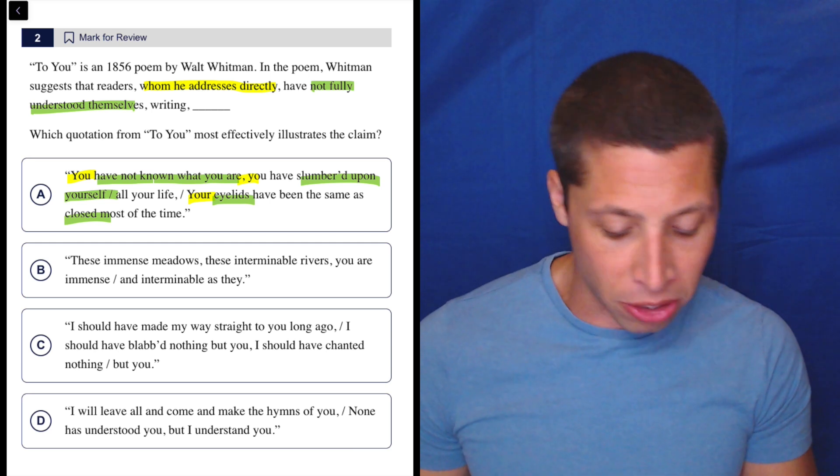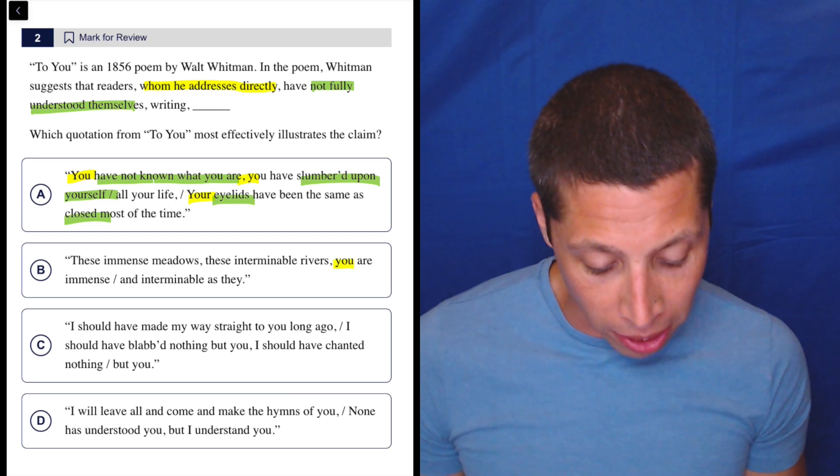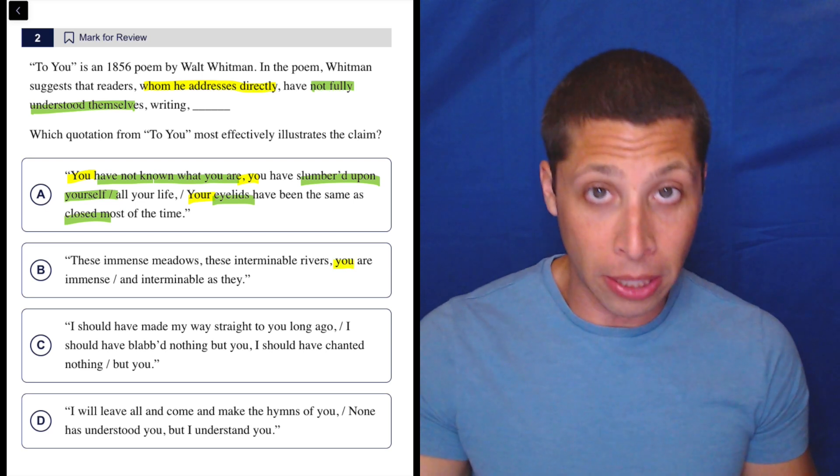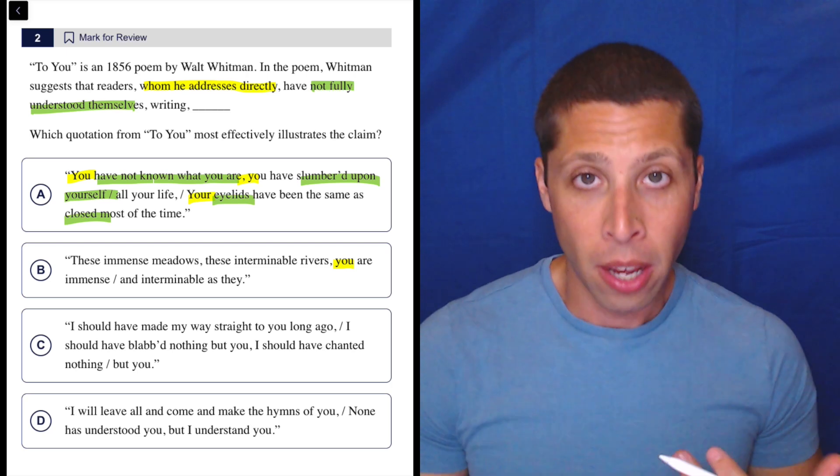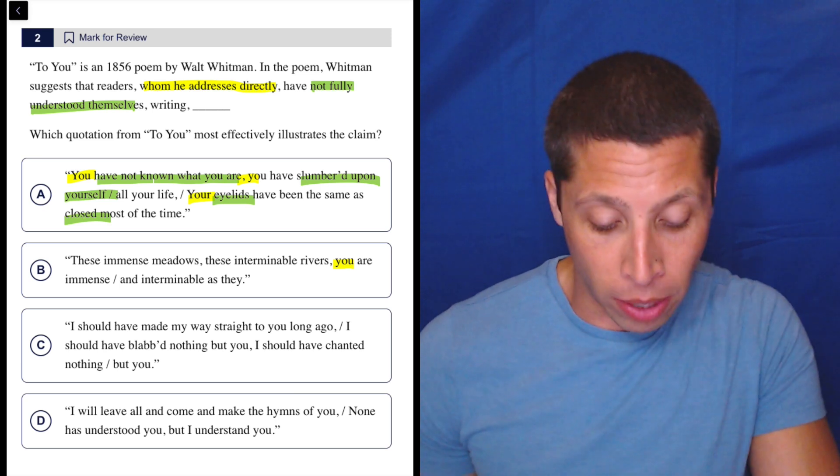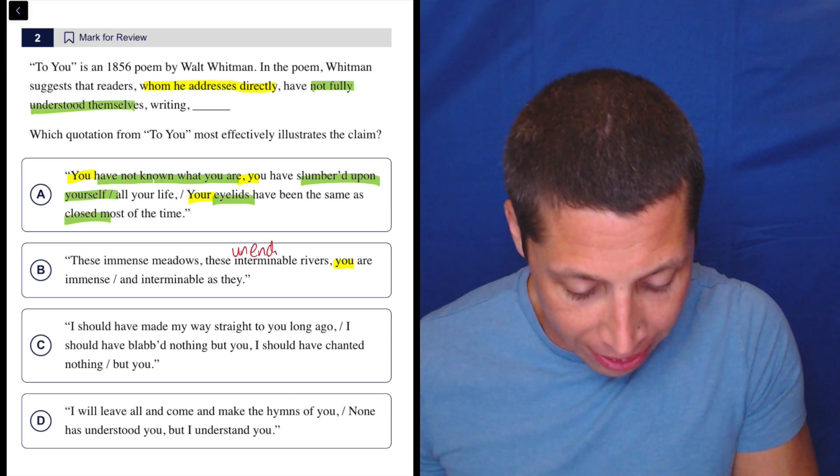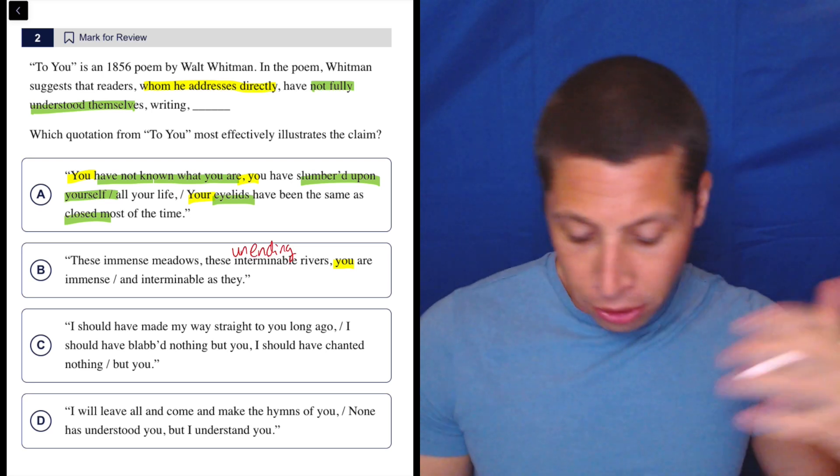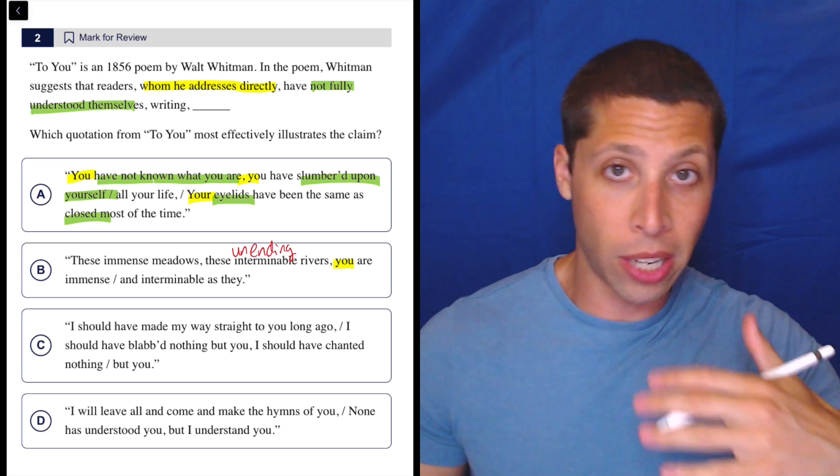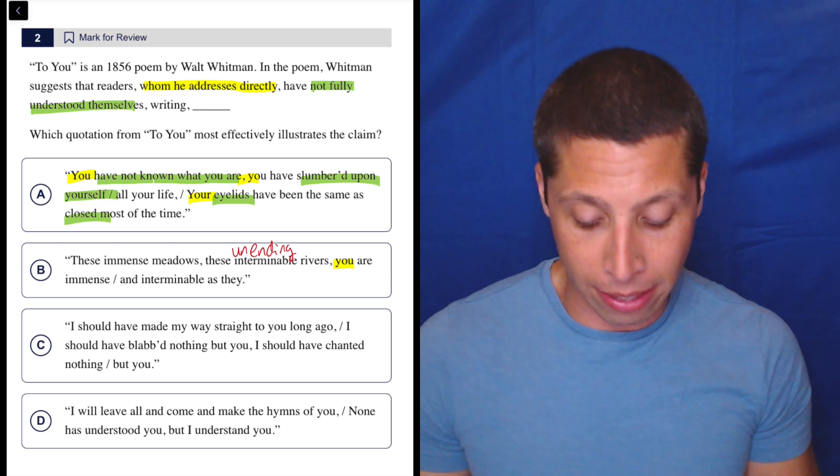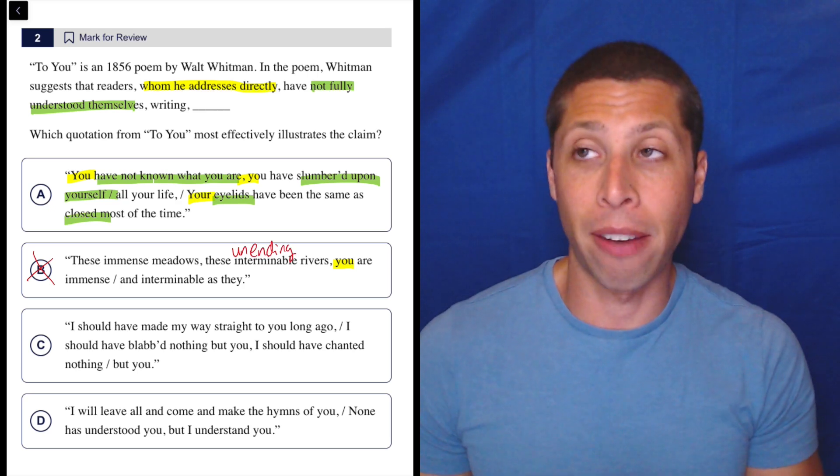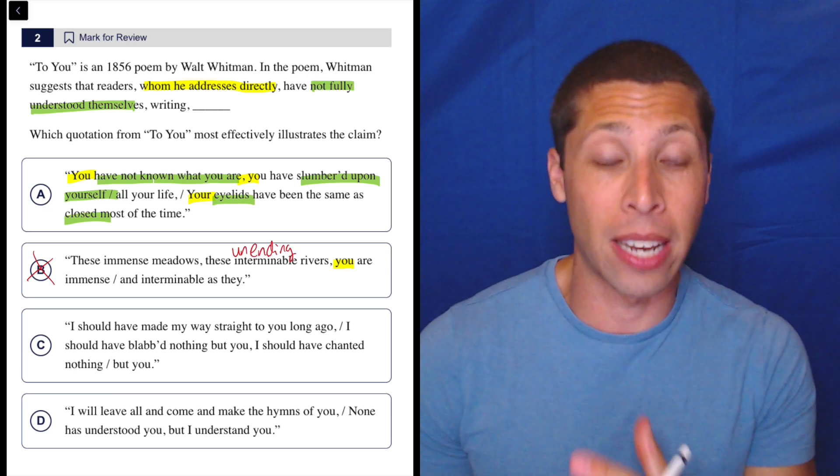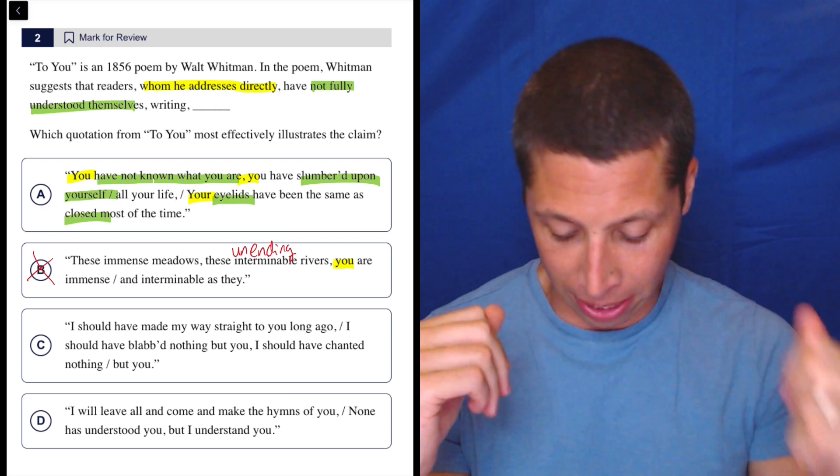Choice B, these immense meadows, these interminable rivers, you are immense and interminable as they. So the first part's there—you, he's addressing the reader. Interminable means it doesn't have an end. Terminate means end, so interminable means unending. So I don't know, not fully understanding yourself. Maybe if you have no ending, it's hard to understand yourself because you go on forever, but I don't know. I feel like I'm stretching that. That doesn't feel obvious. It certainly feels easier to just justify A. So once again, even though we have a choice that maybe I could force it in, I don't want to do that. If I have a choice that fits much more naturally, then go with that choice.